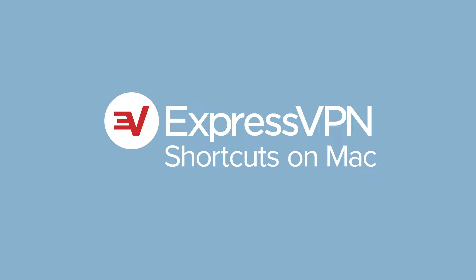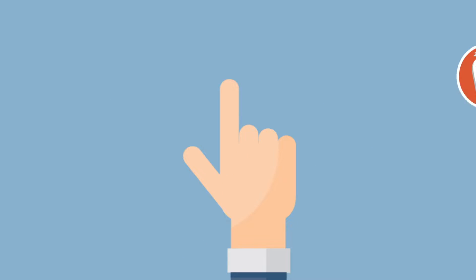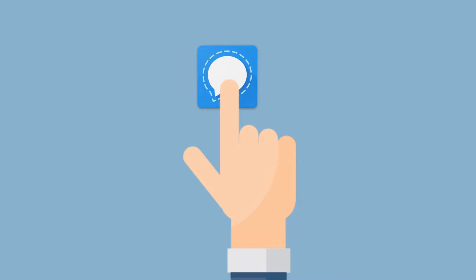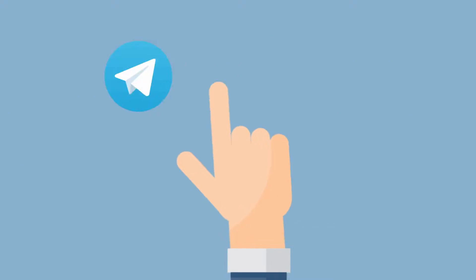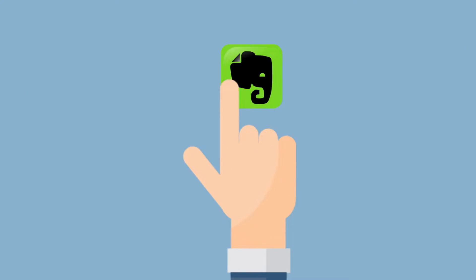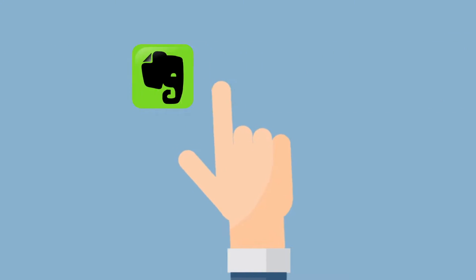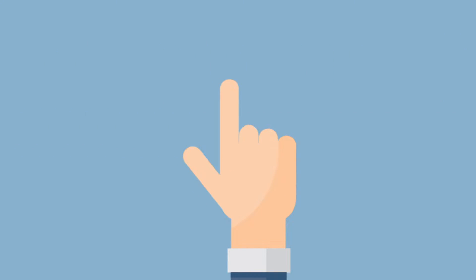Let's go through how to use the Shortcuts feature on the ExpressVPN app for Mac. If you often use a few favorite services or websites right after you connect to ExpressVPN, Shortcuts can help you launch them faster.